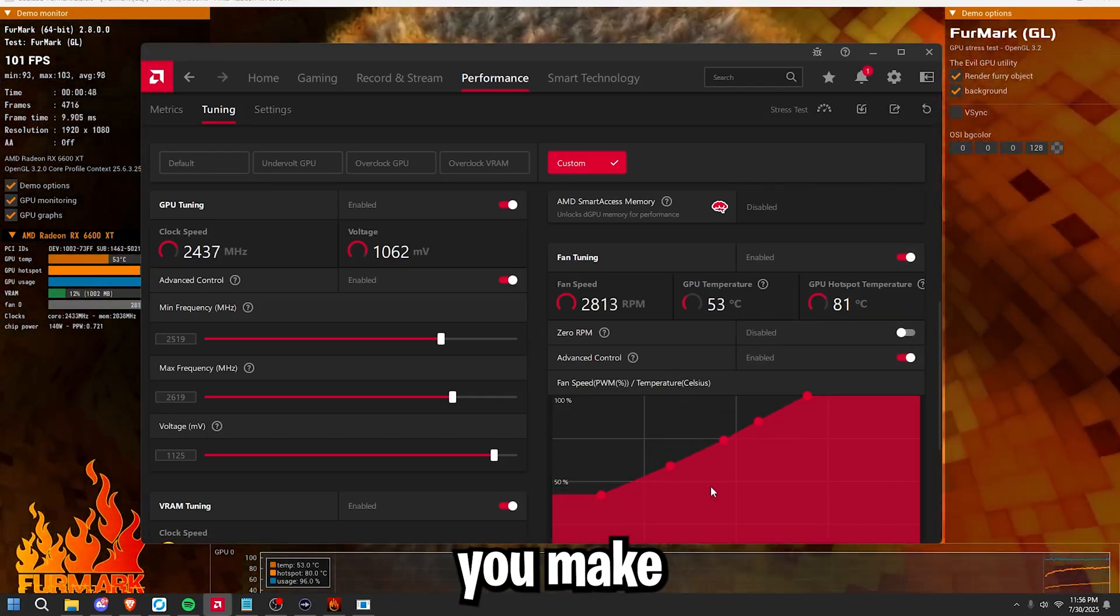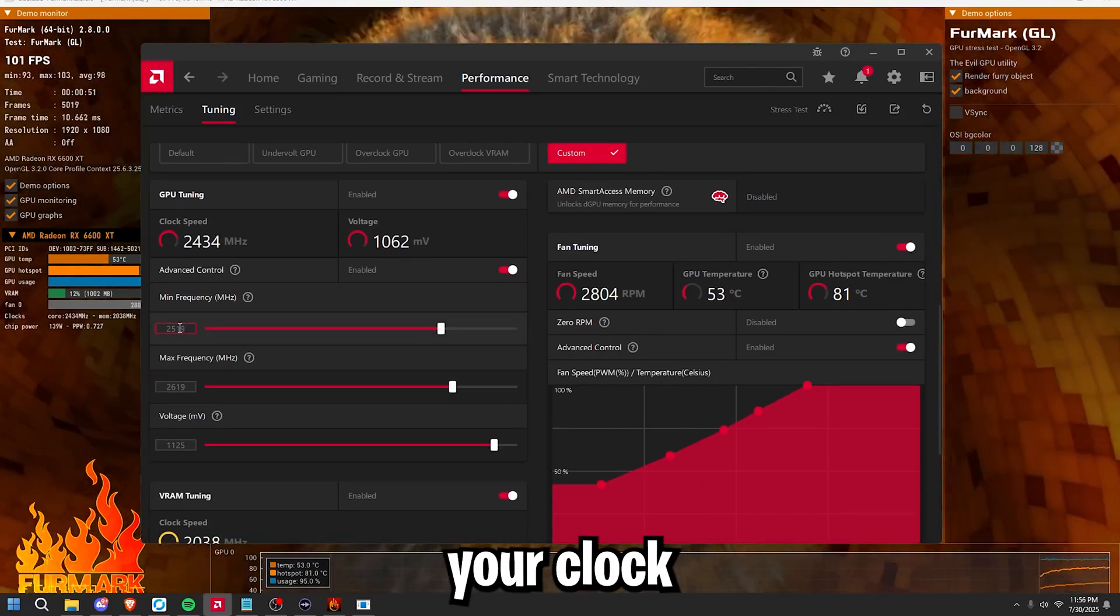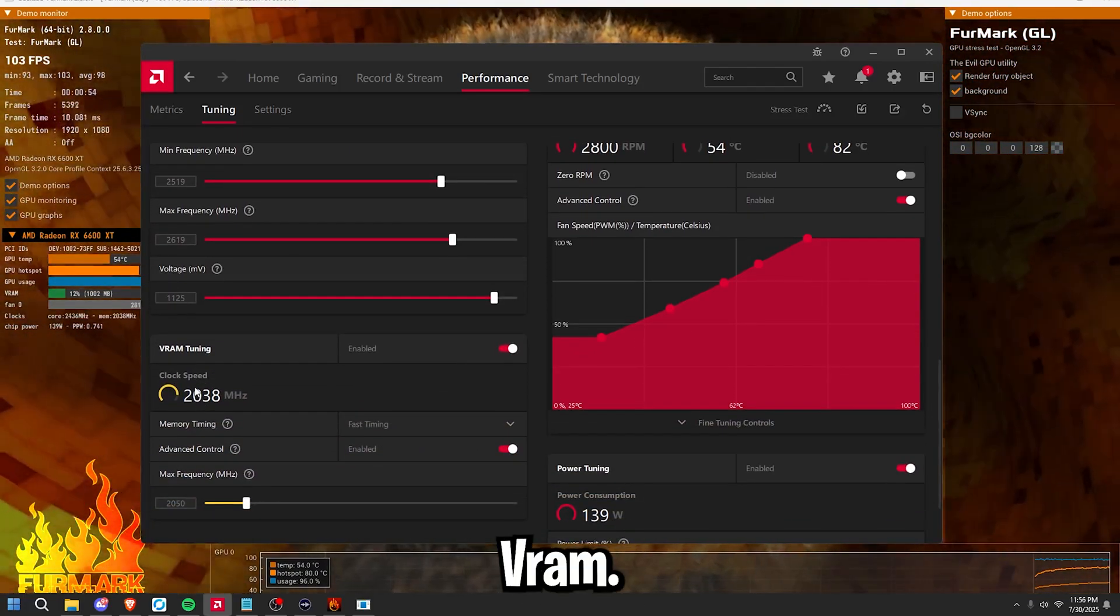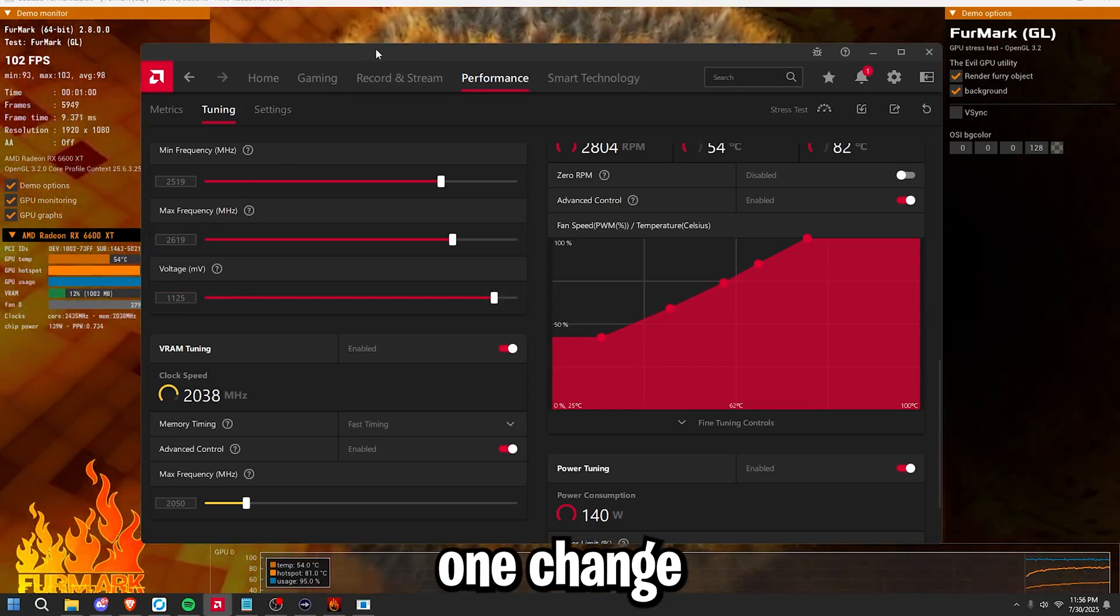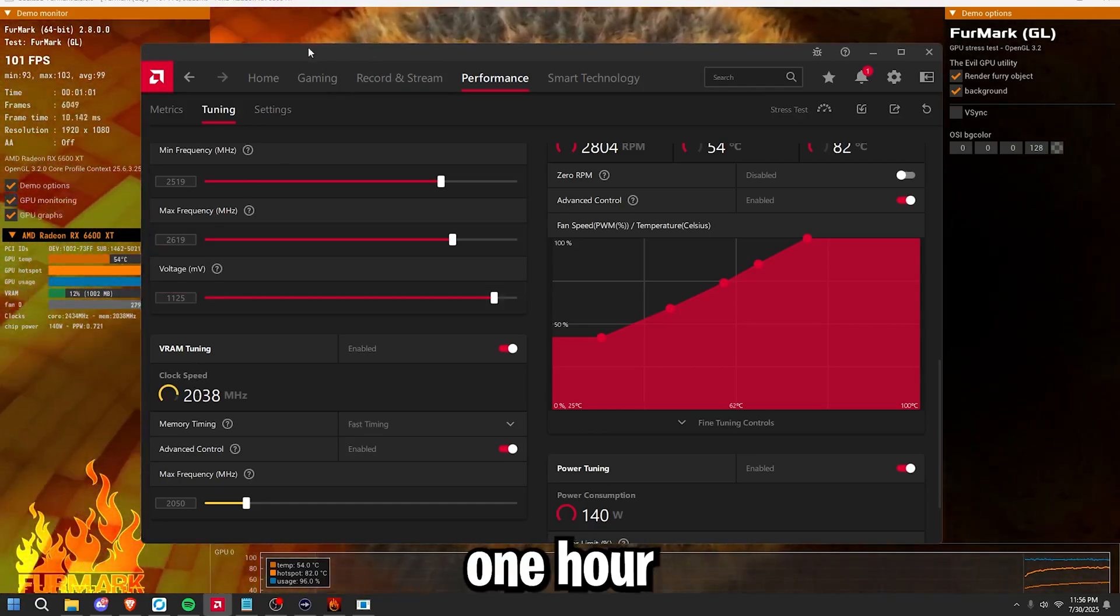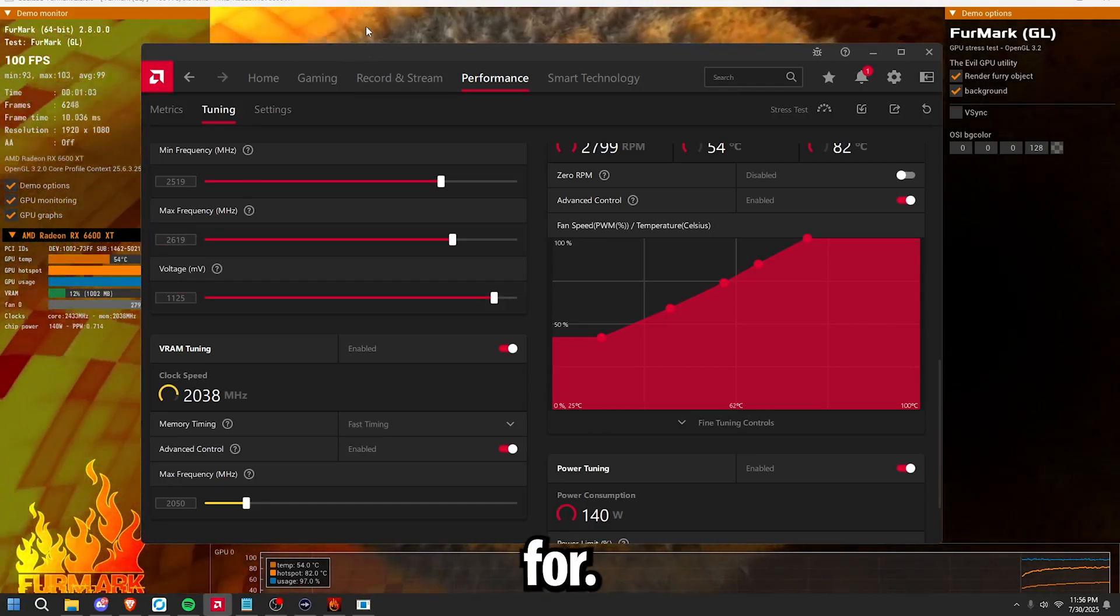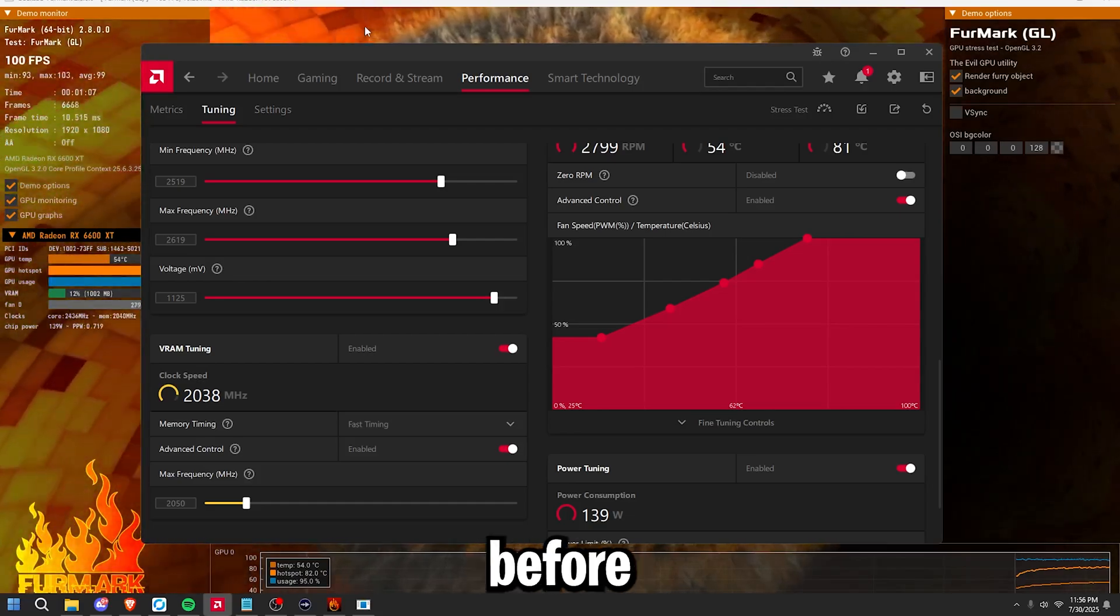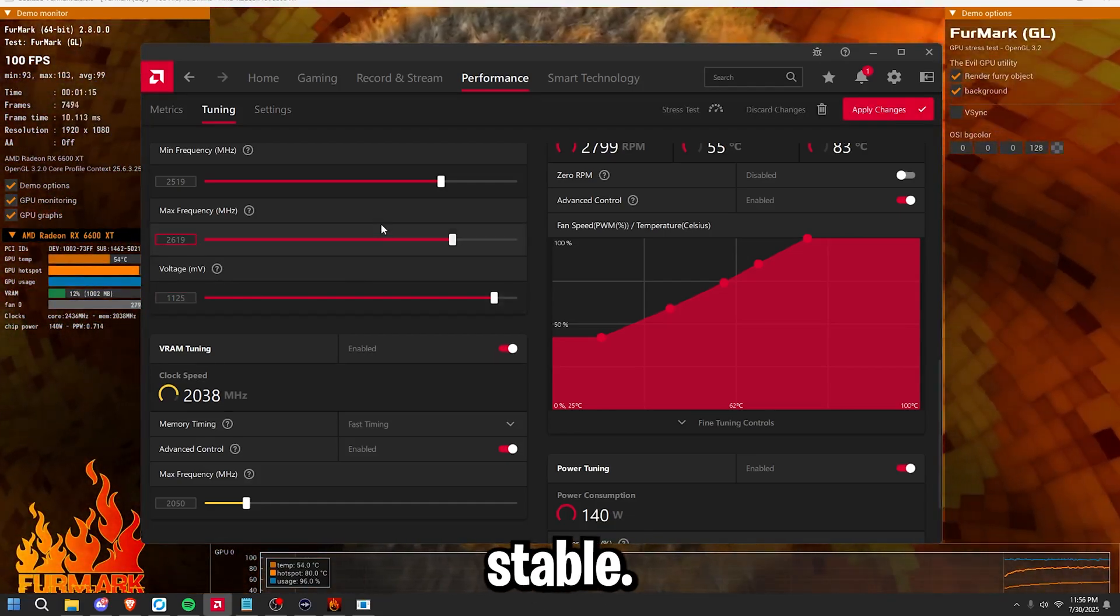Whenever you make a change, for example, bumping up your clock frequency or your voltage or your VRAM, make sure to make one change and then run Furmark in the background for at least five to 10 minutes before applying your next change, just to make sure you're stable.